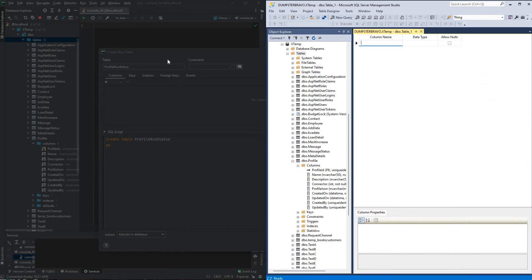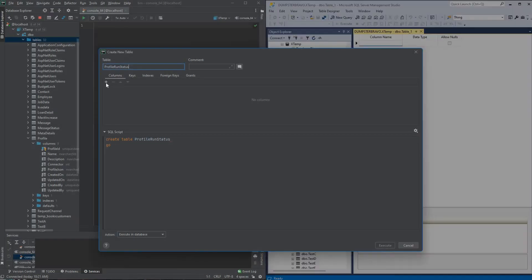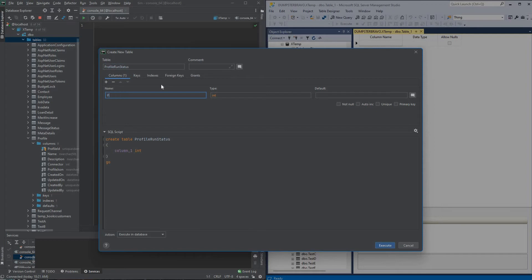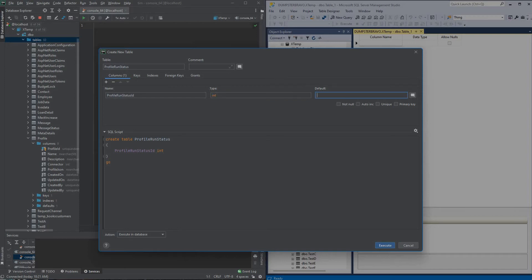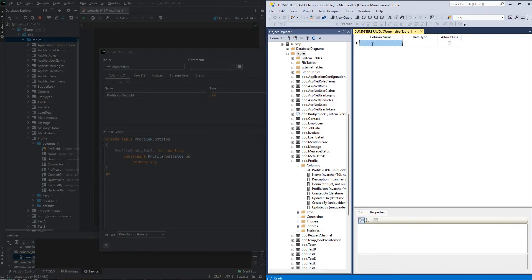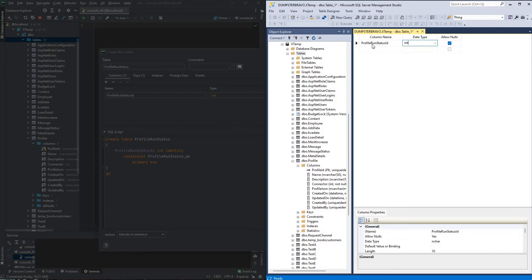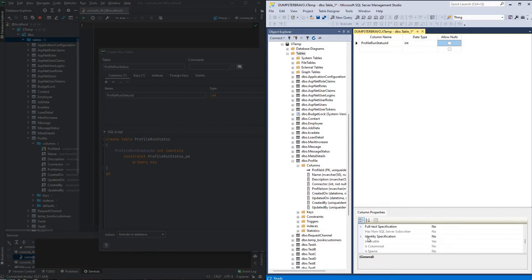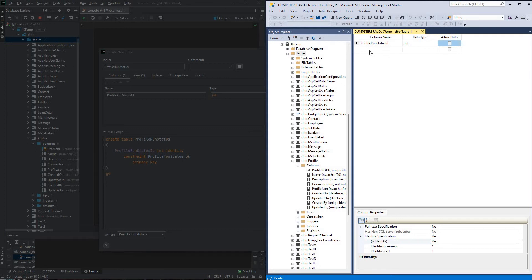Good, so now we'll go ahead and create a primary key, we'll do it in DataGrip. So we will create profile run status ID, it'll be an integer, and we will make it a not null, auto incrementing primary key. Same thing in Management Studio, this will be profile run status ID, integer not null, scroll down, find the identity, make it identity, and make it a primary key.